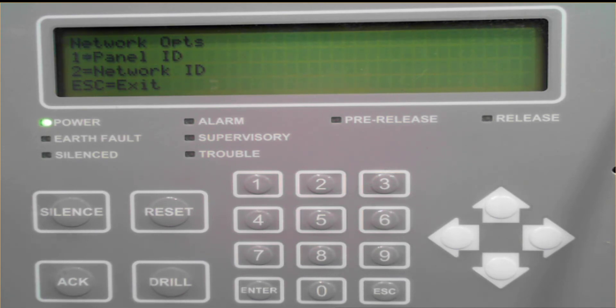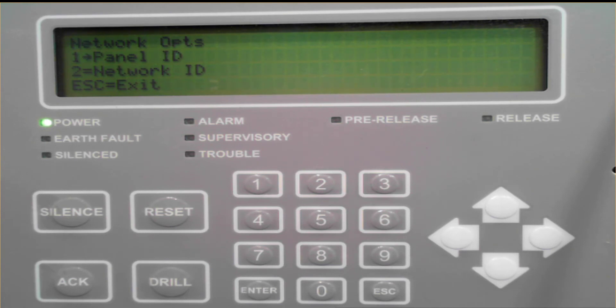In addition to that, when setting up a panel ID, one control panel on the network has to have a panel ID set up as 1. Every other control panel can have a different numerical value.